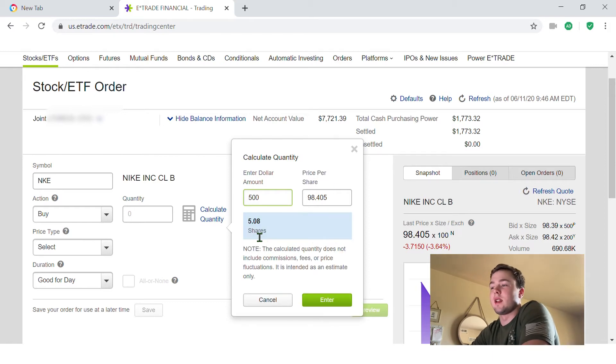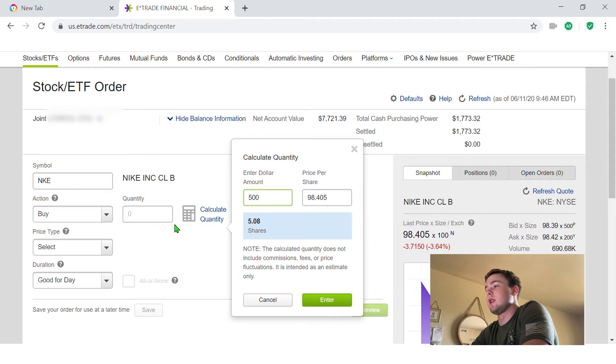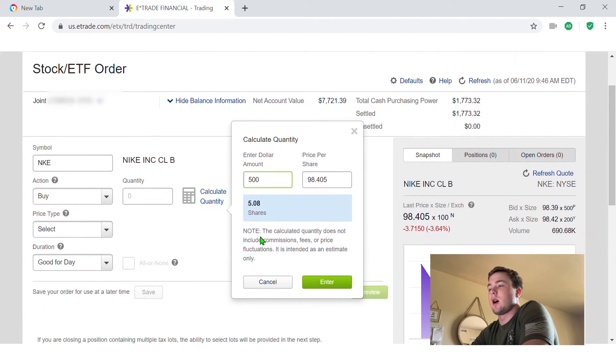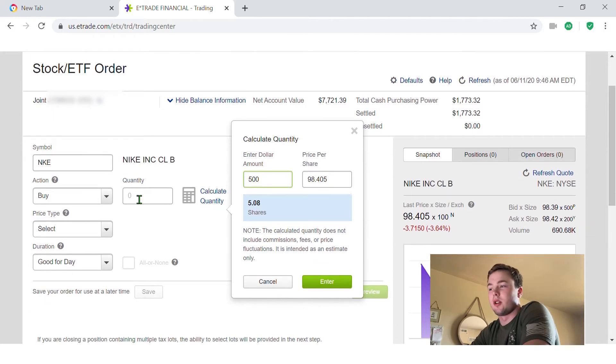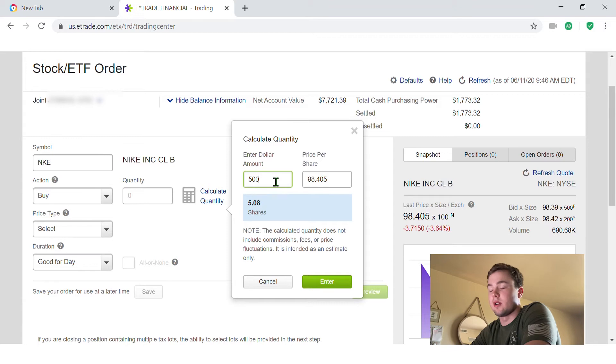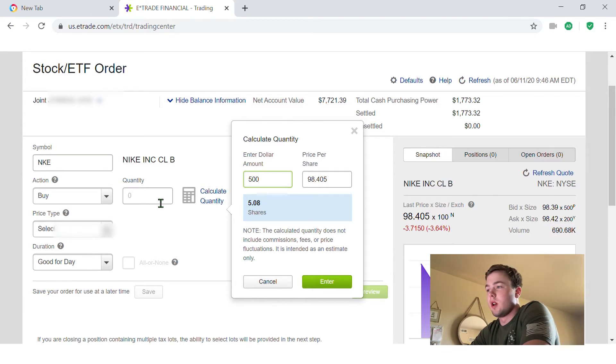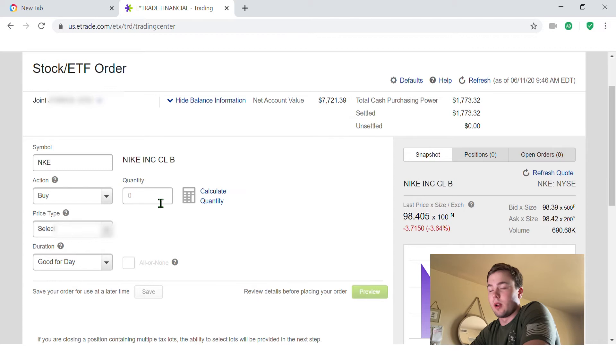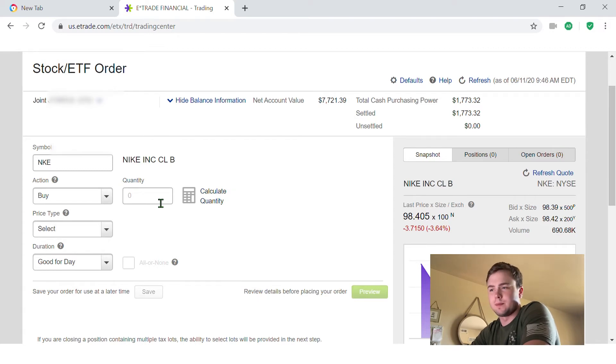I can click on that and today I only want to spend five hundred dollars on Nike. So it's going to calculate for me, hey you can afford five shares if you just want to spend five hundred dollars. So that's really cool, really helpful, does the math for you. So I'm going to type in five right here.